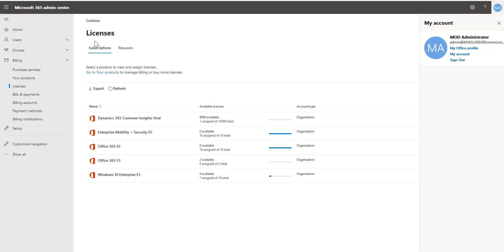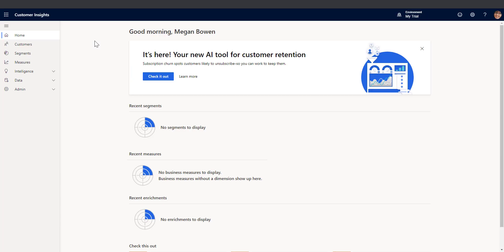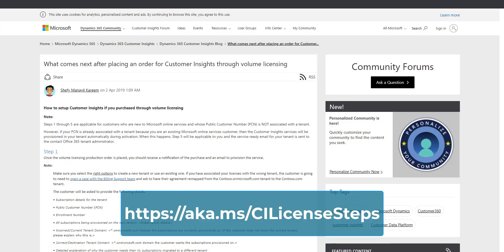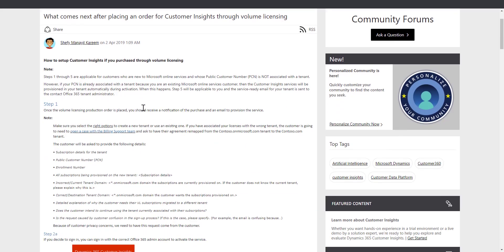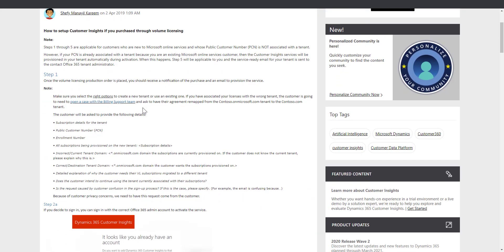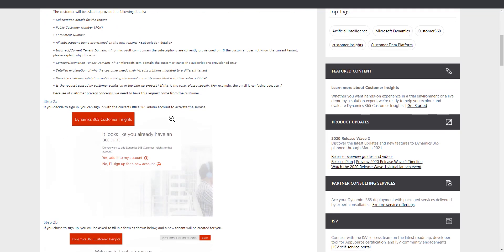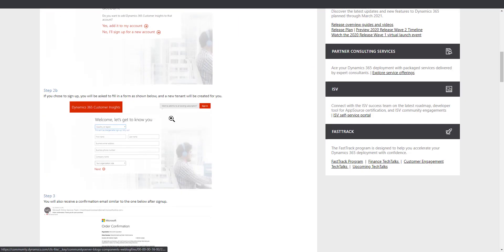There is a very good resource that I will point you to. It is this page and you can get to this from the short link aka.ms/cilicensesteps which is shown on the screen here and you can then read through this post by the product manager Sheffy on the whole how do you set up Customer Insights after you've bought it from the licensing team.